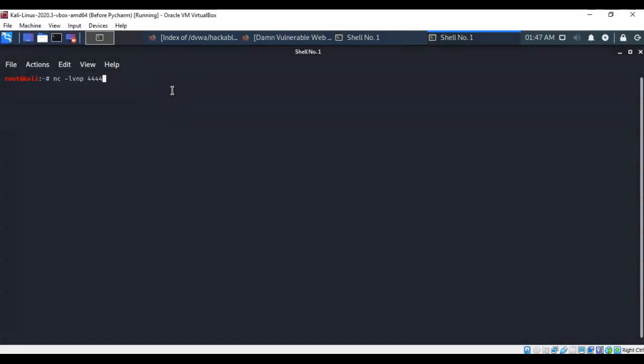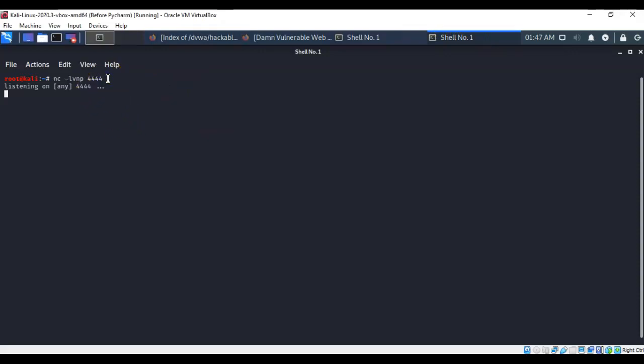Now this is the information that we put inside of the script. The IP address for our Kali and the port number that Kali needs to be listening on. So let's go ahead and hit enter. Now Kali is listening.